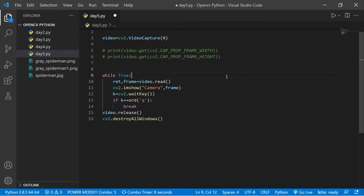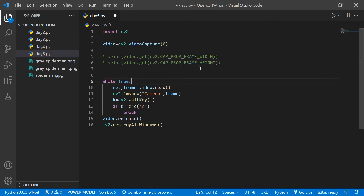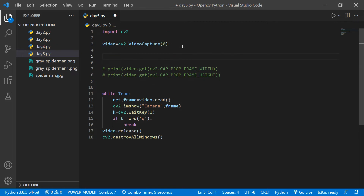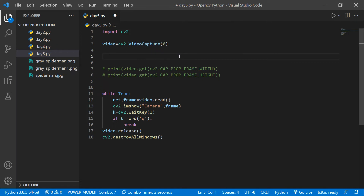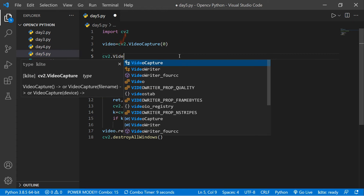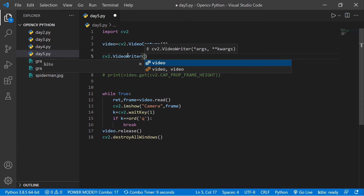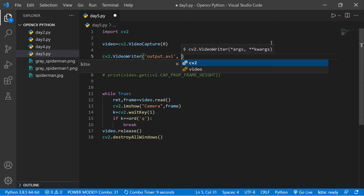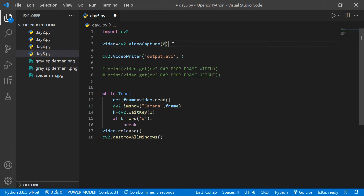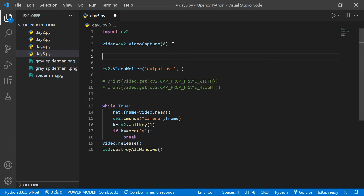Now let's save the recorded video. We need to create a VideoWriter. Just as we use VideoCapture for capturing, we use VideoWriter for writing. It takes some arguments: the first is the output filename — let's say 'output.avi' — that's one video format. The second argument is the FourCC code. You can search for 'fourcc code opencv' on Google to learn more about it.